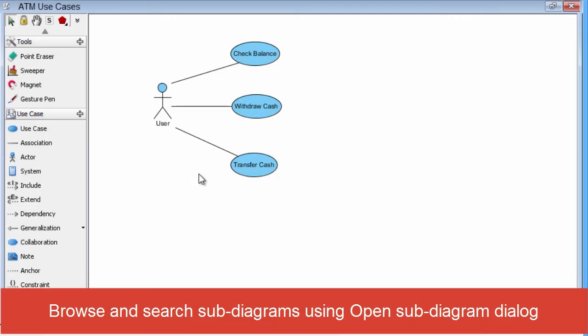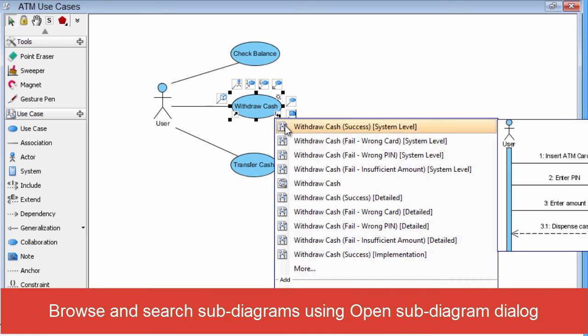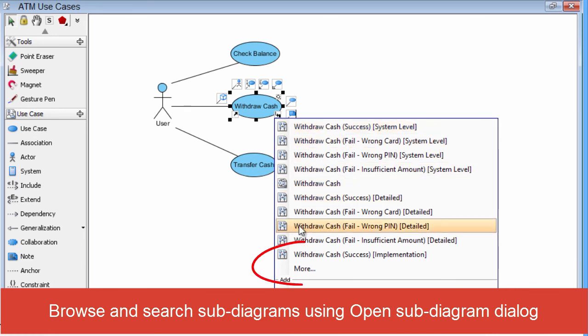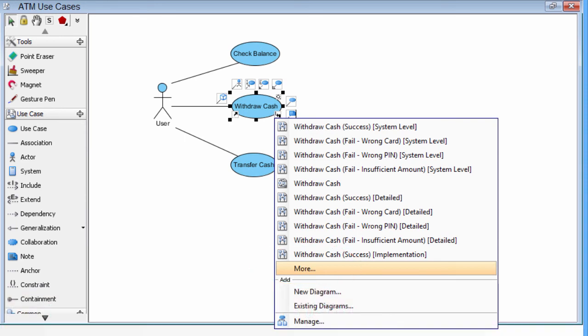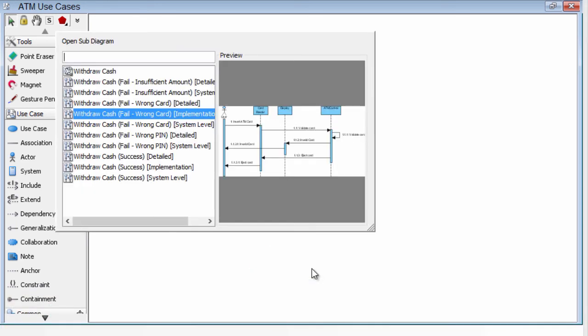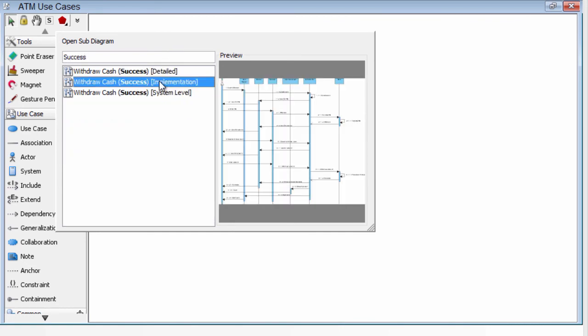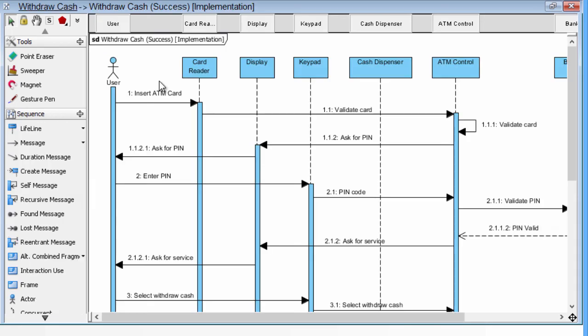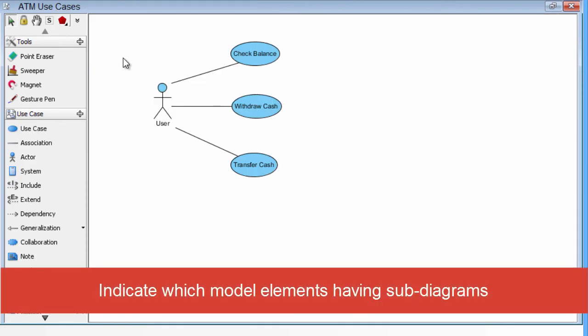Sometimes you may have a lot of subdiagram inside single use case. To navigate into this subdiagram may be very complicated. In Visual Paradigm, we're having more items in the pop-up. You click it, then you will see the subdiagram dialog box. You can search or you can browse the subdiagram, which one you want. You say this is the implementations. Then you jump into the subdiagrams. And you can go back to Withdraw Cache.